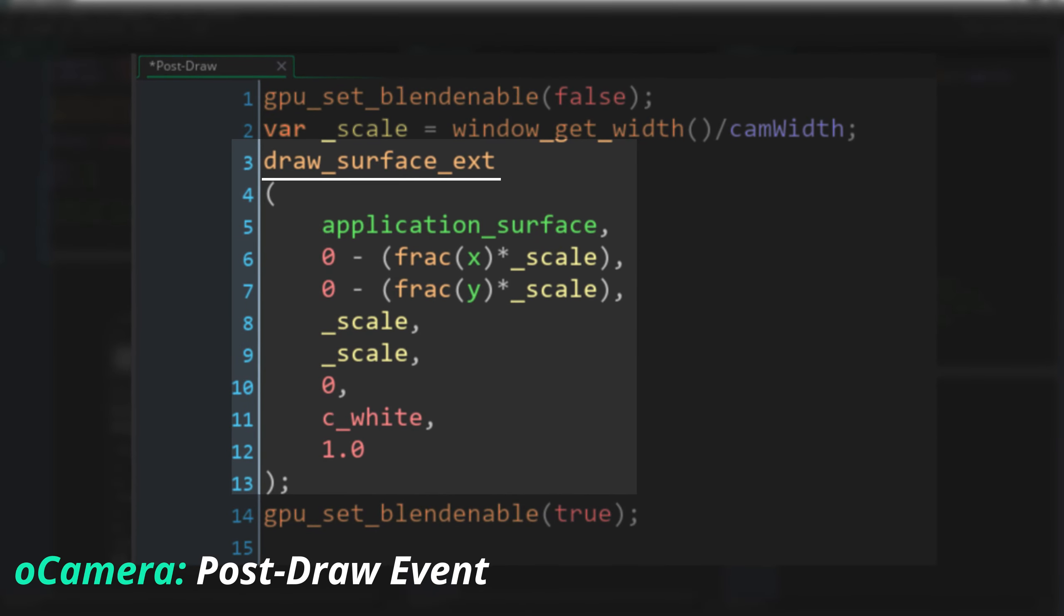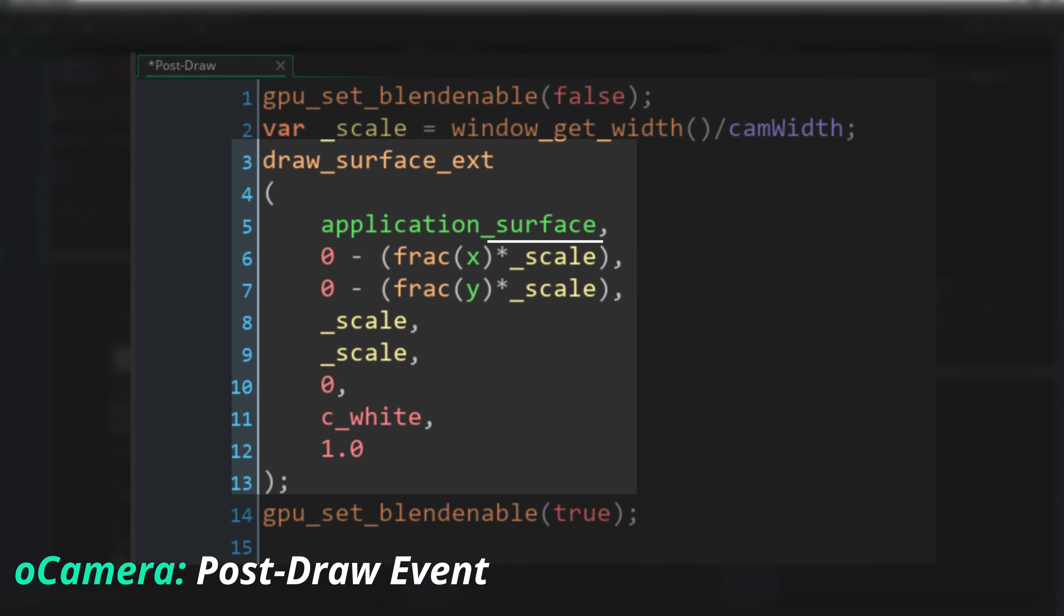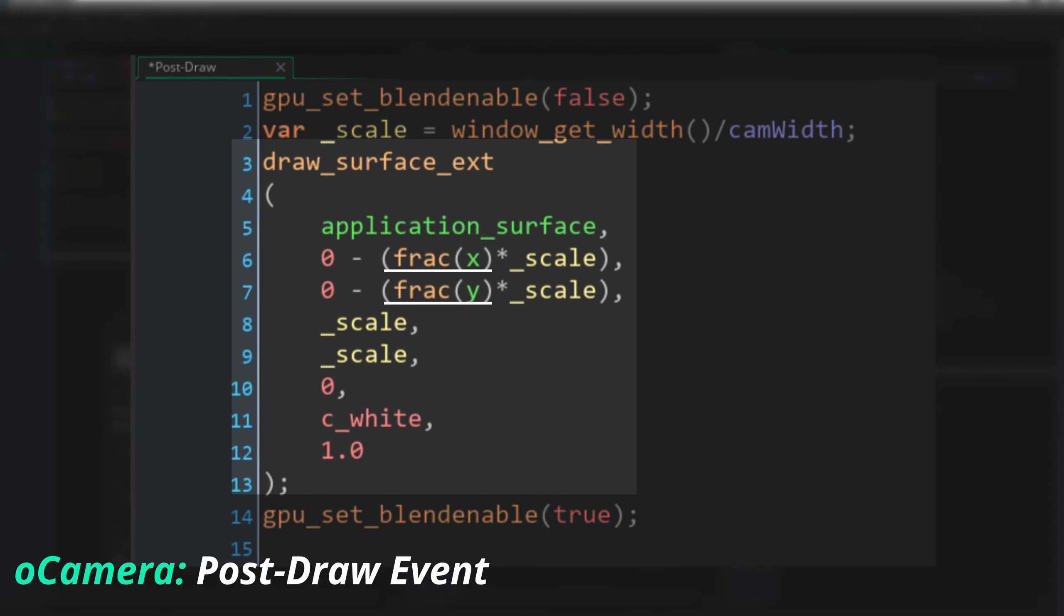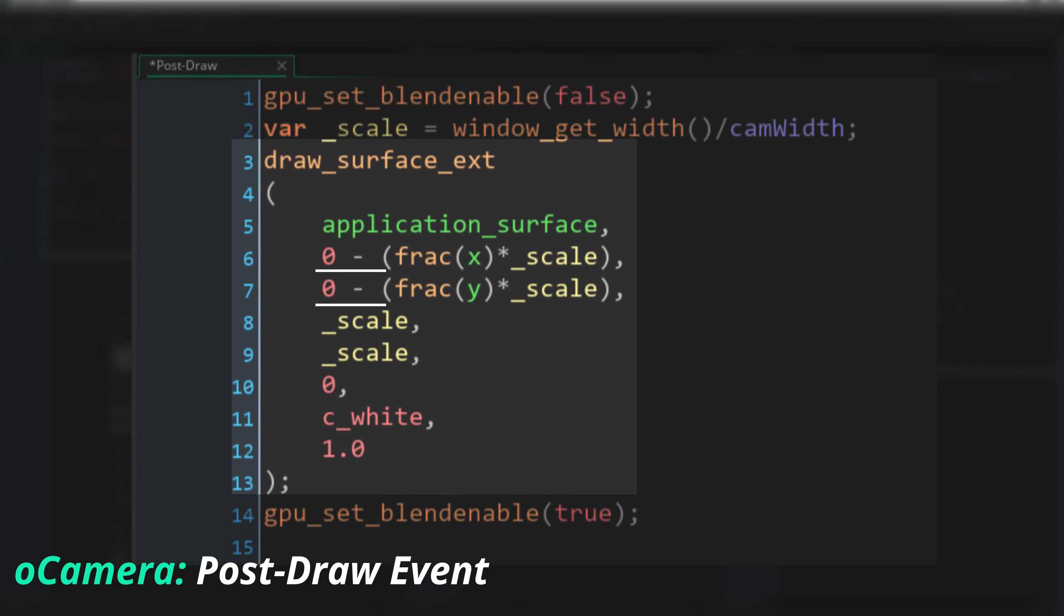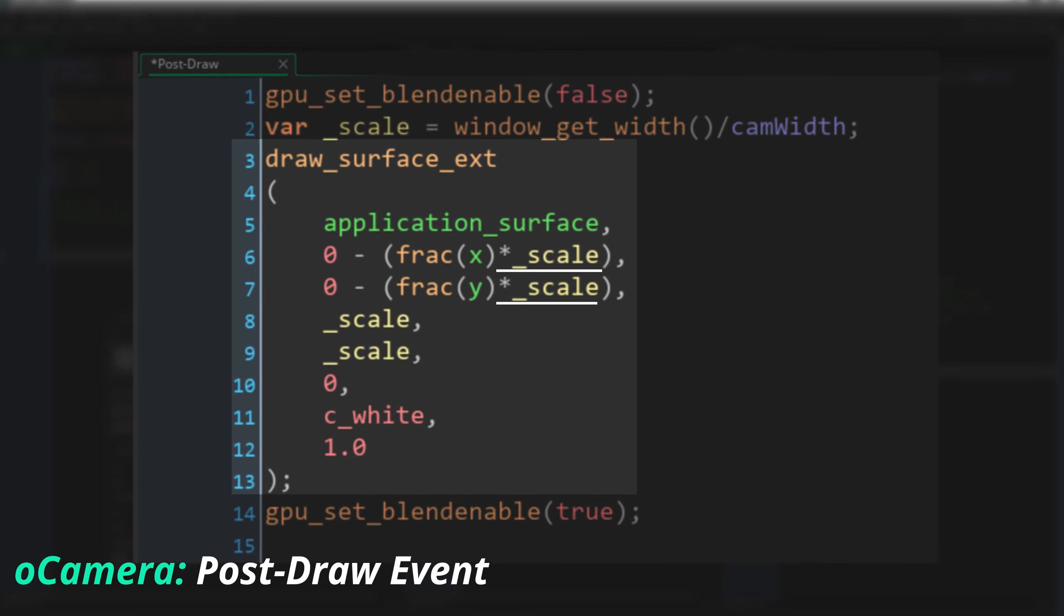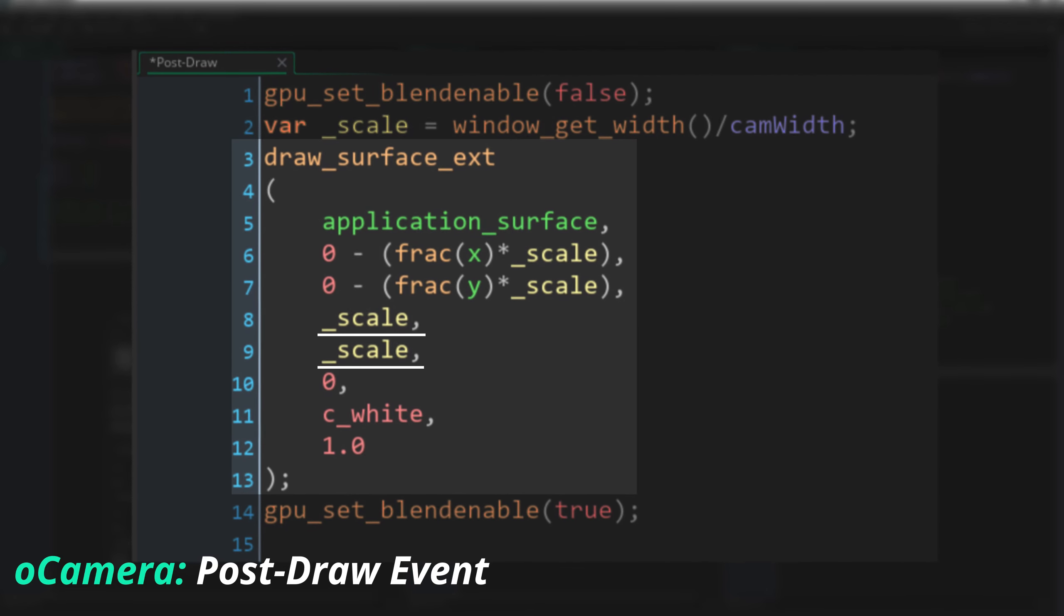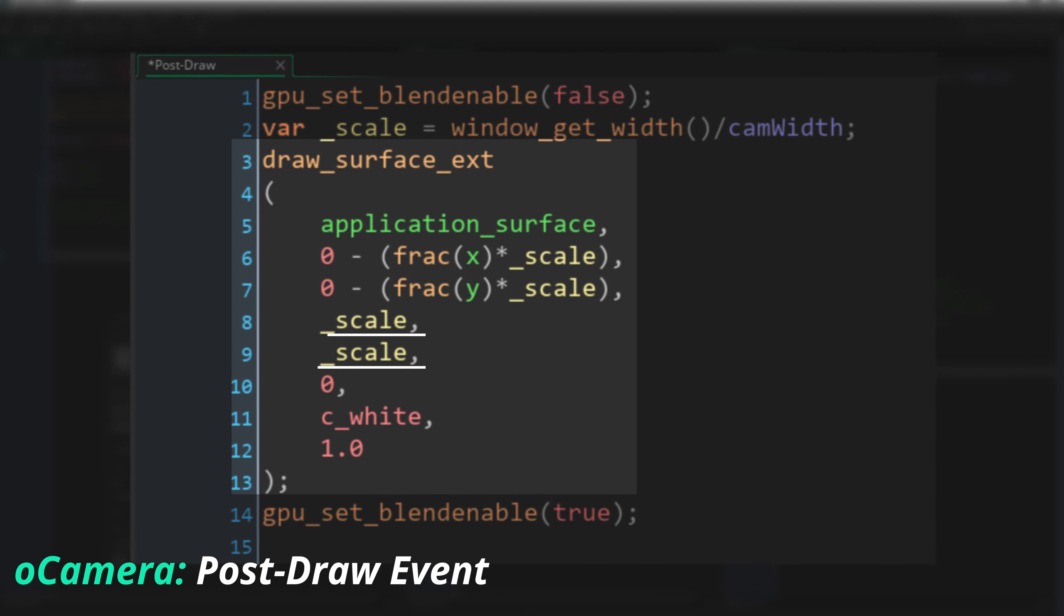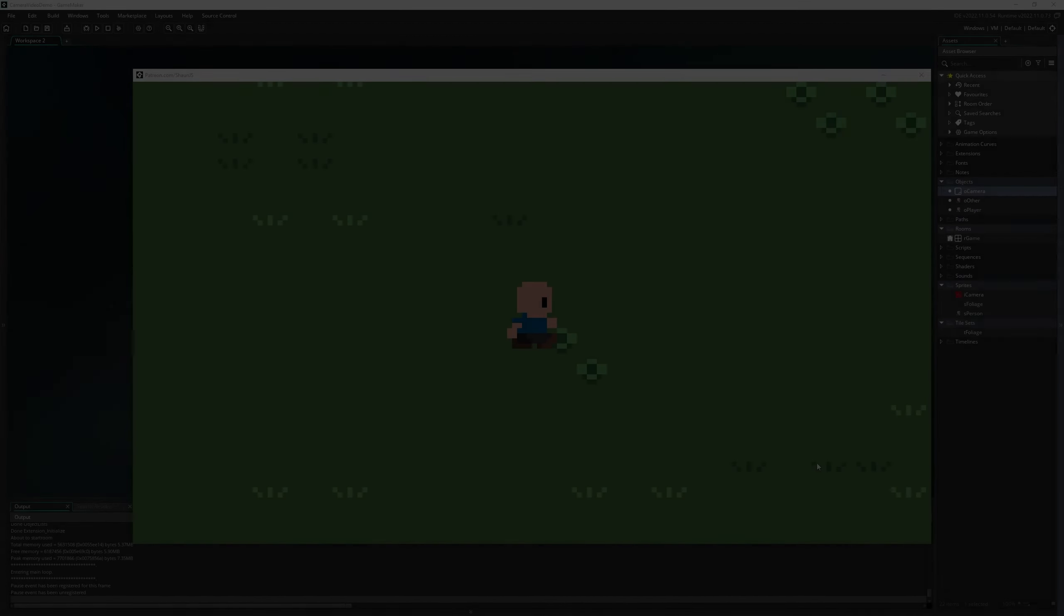Then we draw our application surface with draw_surface_ext. We pass in the application surface, obviously, and for x and y, we use frac to give us just the decimal component of our x and y. We subtract this from 0,0 to offset the 1 pixel surface outside the room, and multiply by that relative pixel size we just calculated. We stretch the surface to fill the window by passing that size as our x scale and y scale, and then just the default 0 rotation, white color blend, and 1.0 alpha.